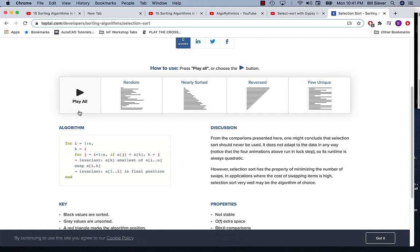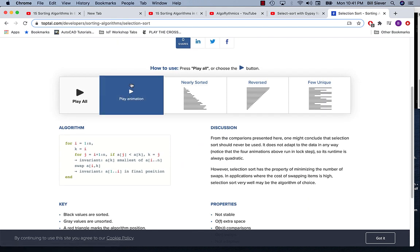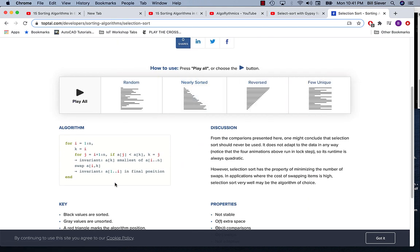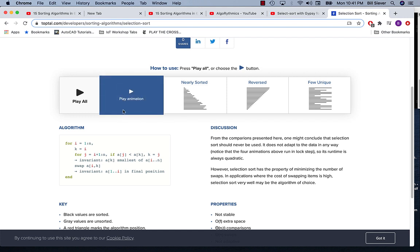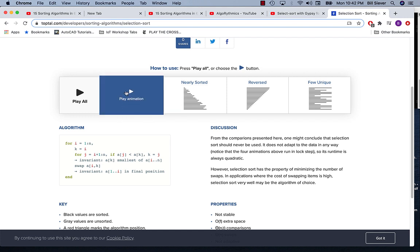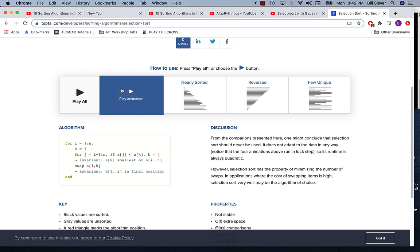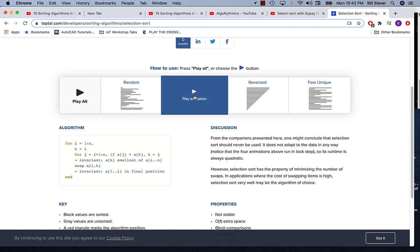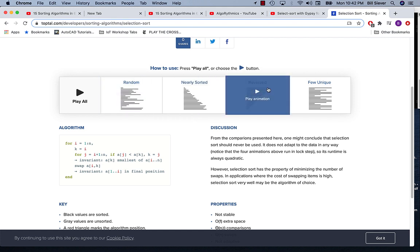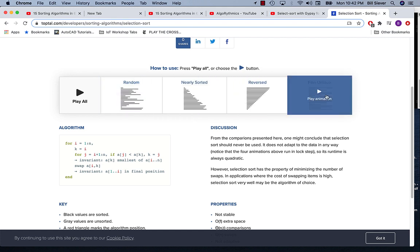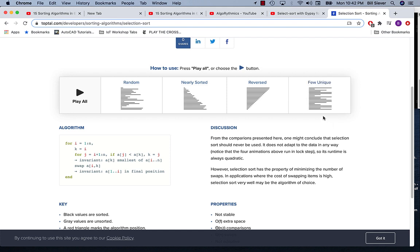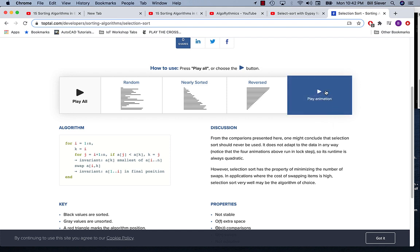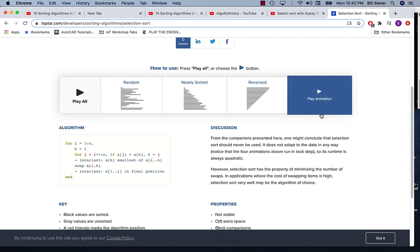When we hit the play button, it's going to show us what the sort does on different types of data. Here we've got completely randomized data, using bar length to indicate the data that's being sorted. When it's all sorted, it'll kind of look like a little triangle. It also has nearly sorted data, completely reversed data, and data with only a few different unique values.